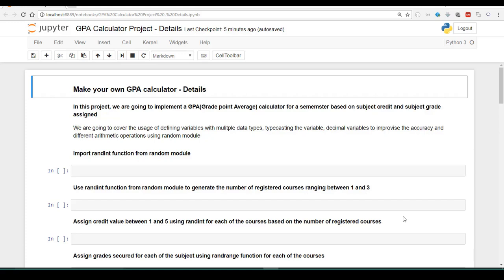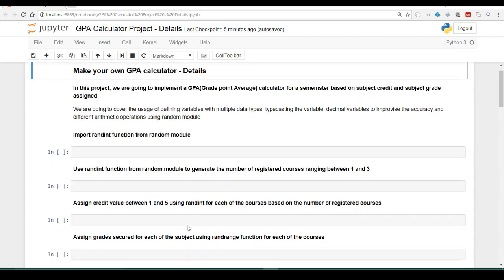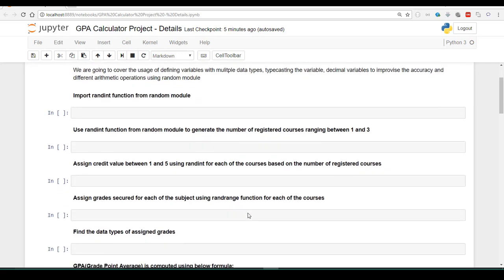To start with, we are going to first import the randint function from the random module. We now know how to use a module and import a function. Then we are going to use the randint function from the random module to generate the number of registered courses between the range of one and three. We will also assign a credit value using the randint function for the subjects based on the registered courses, and assign grades secured for each subject using randrange.